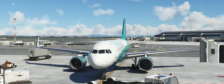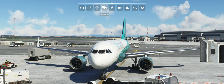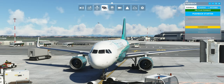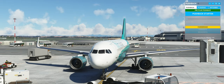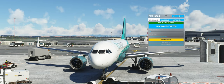Wir schauen uns mal an, wie gut das umgesetzt wurde. Die Pushback Toolbar könnt ihr euch runterladen auf FlightSim.to, in den Community-Ordner entpacken. Dann erhaltet ihr dieses Icon, könnt drauf gehen und wir kommen hier auf dieses Ingame-Panel.